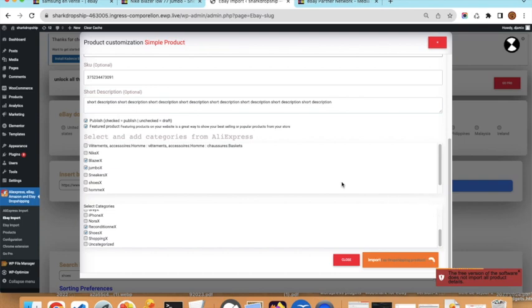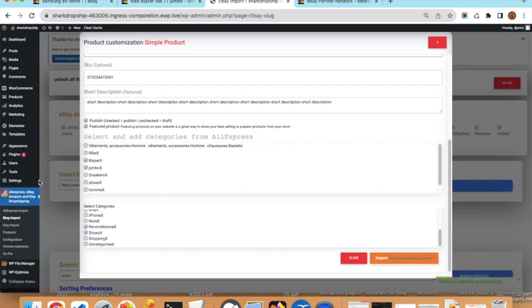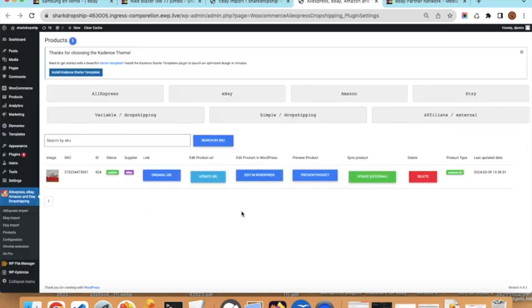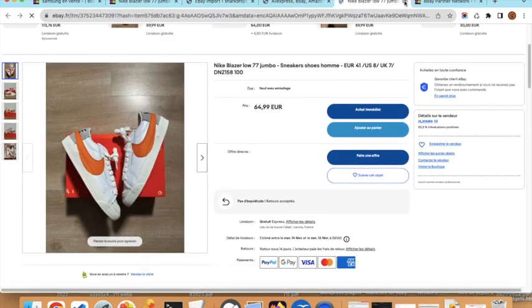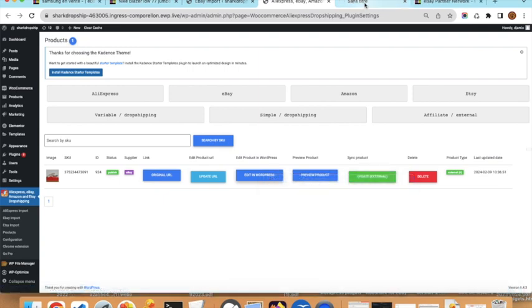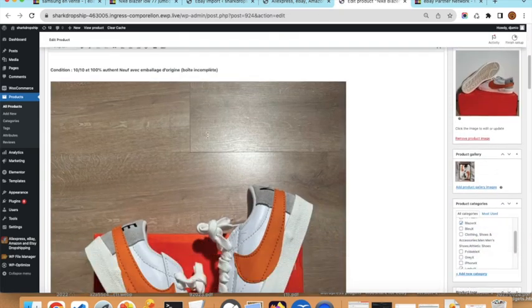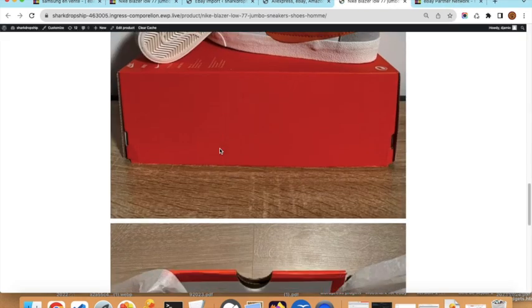There is a warning that not all product details will be imported on the free version. The product is now imported. Open it in a new tab and you can see the image, the SKU identifier on eBay, the identifier on WordPress, the product ID, and the status is Published. The supplier is eBay — you can also have other suppliers like Etsy, AliExpress, or Amazon. The original product URL is shown and you can click to go to the eBay product page.